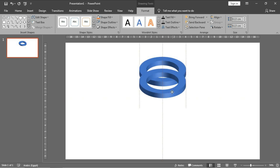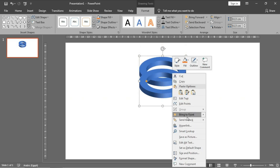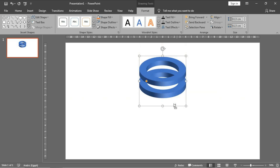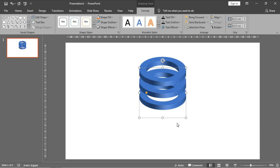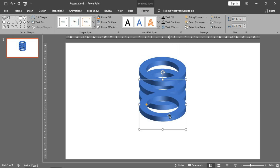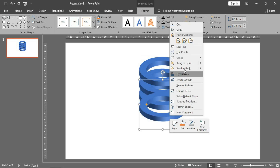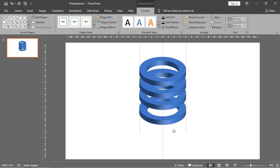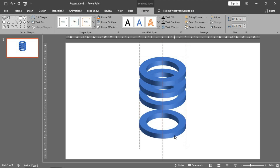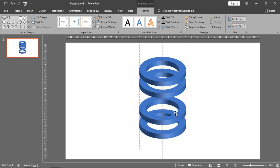Control D to make another one, bring it to send to back. Control D, send to back. Control D, and send to back. Move it here - very good.